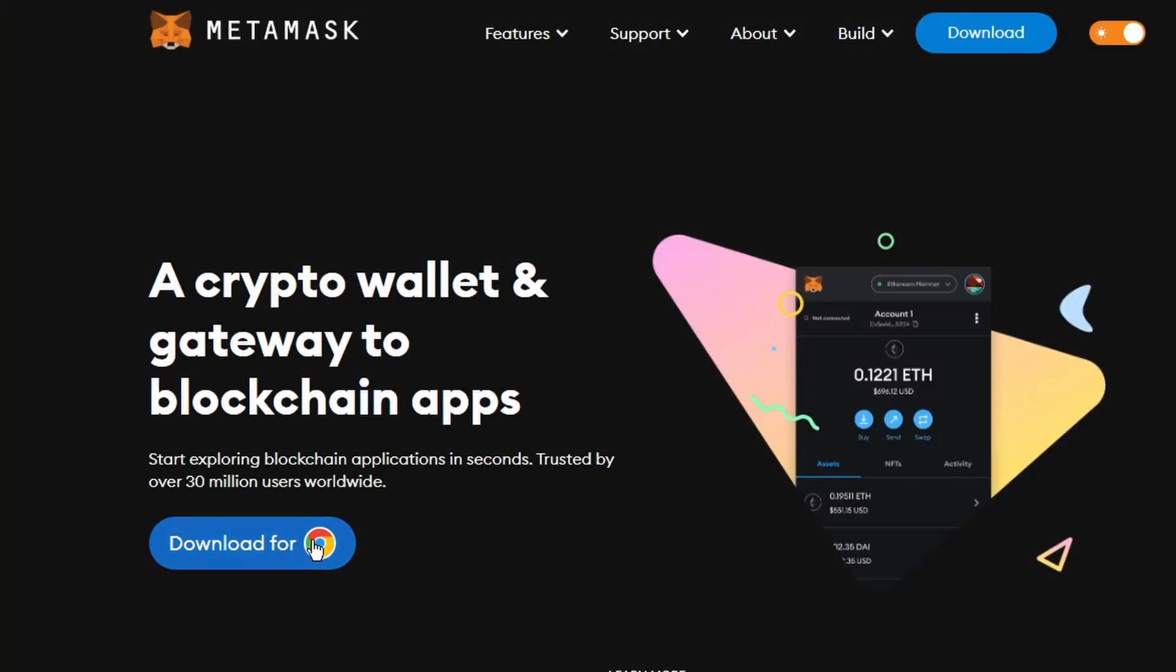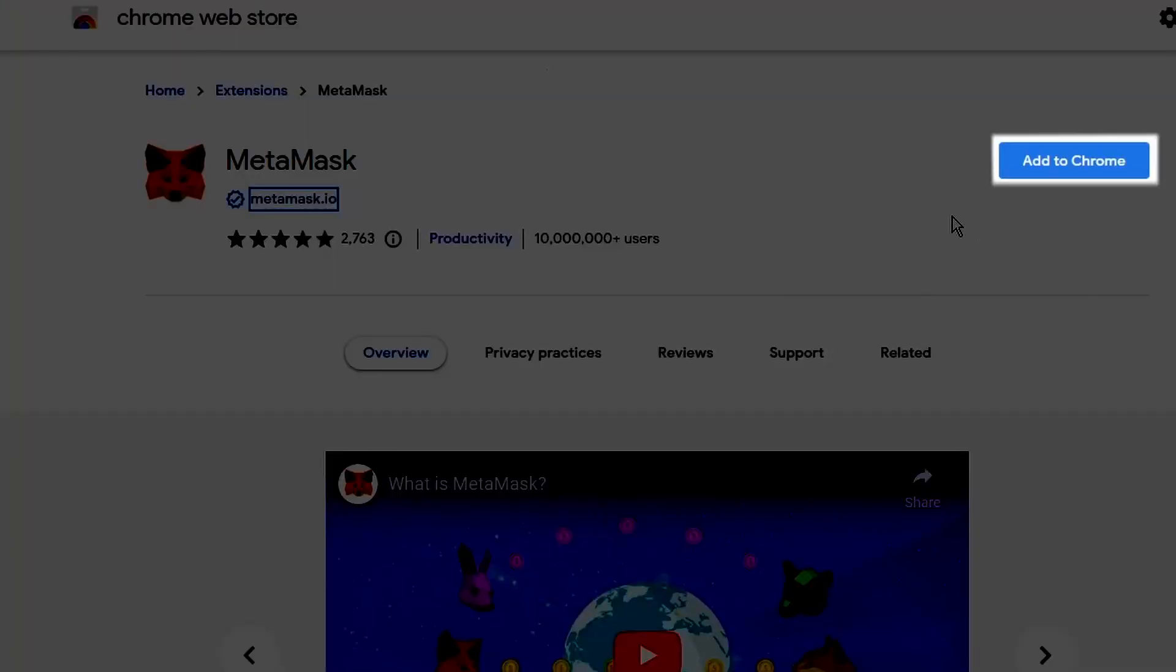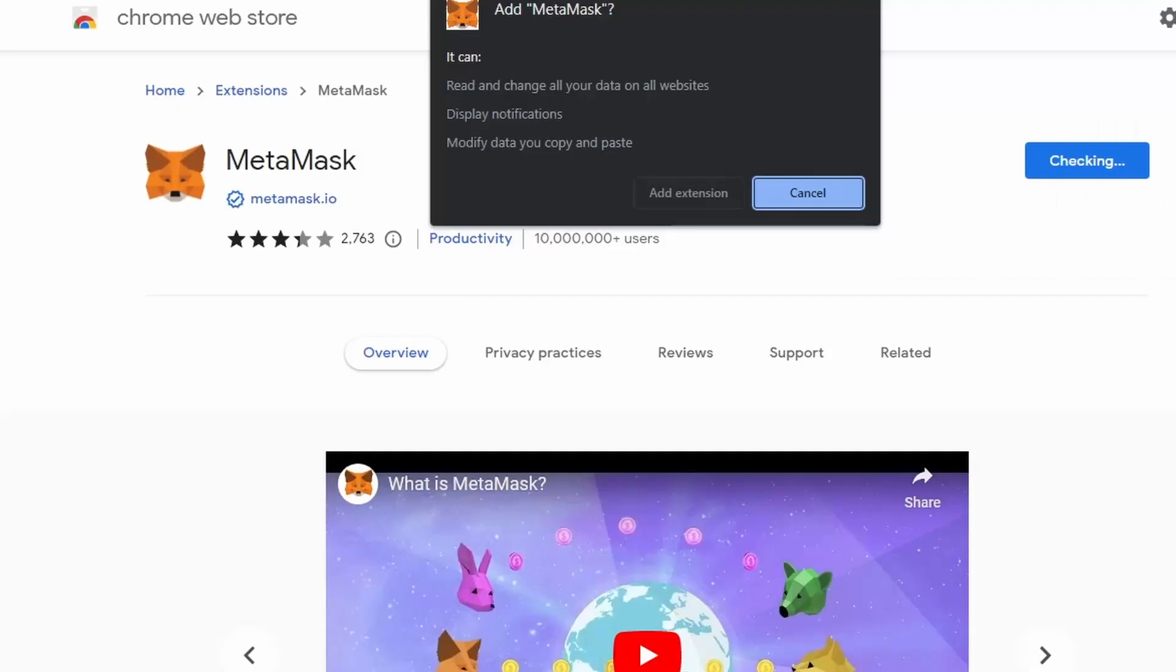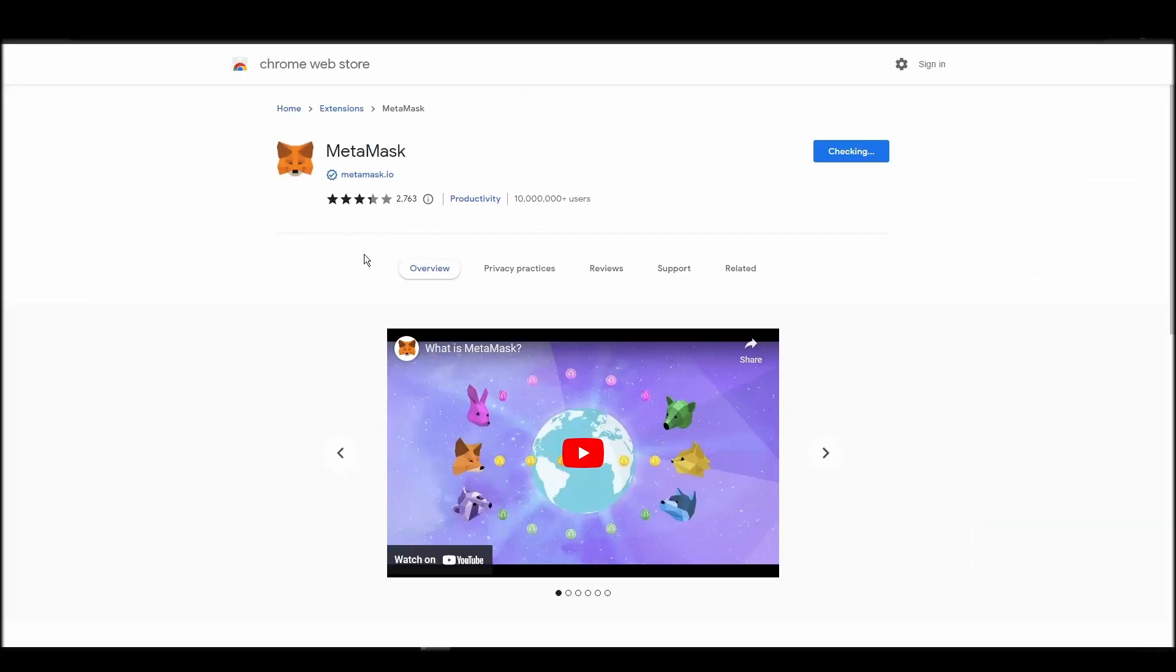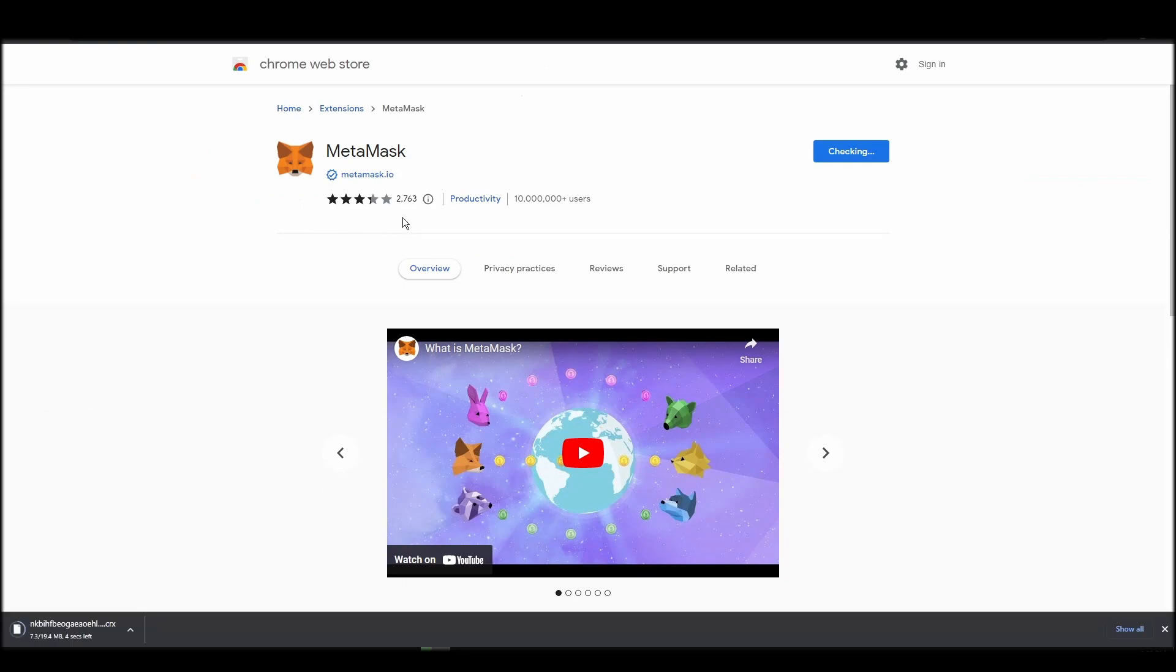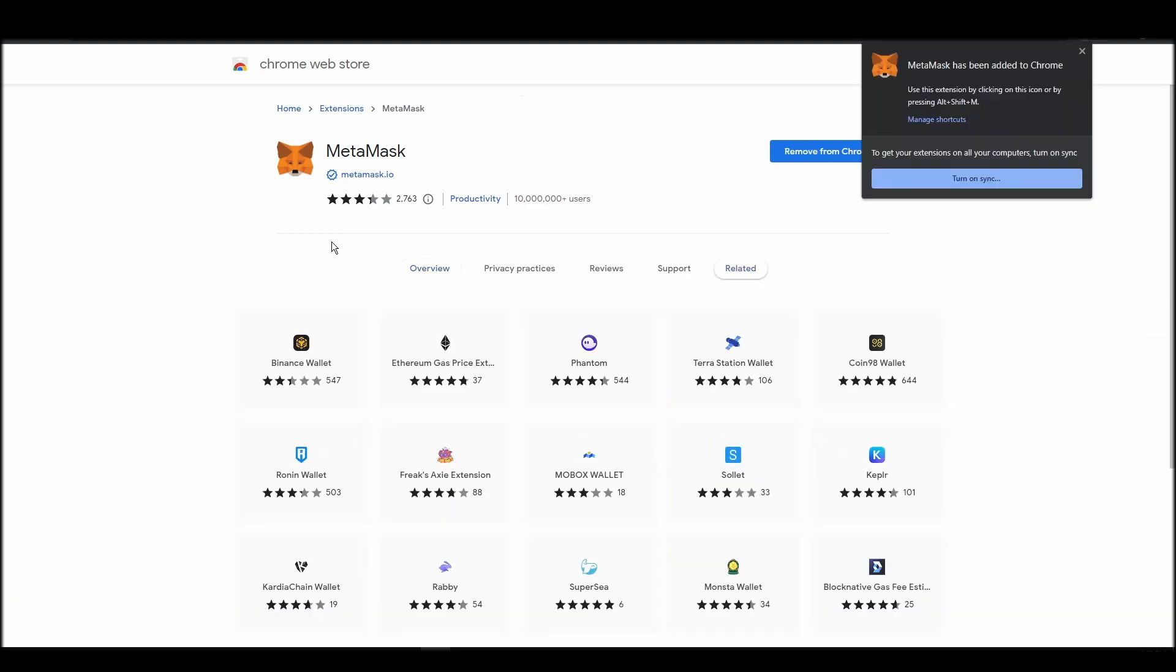Go to Chrome Web Store, search for Metamask, make sure Metamask.io offers the extension, and click Add to Chrome. Proceed by clicking on Get Started, and then on the next screen, click on Create a Wallet.